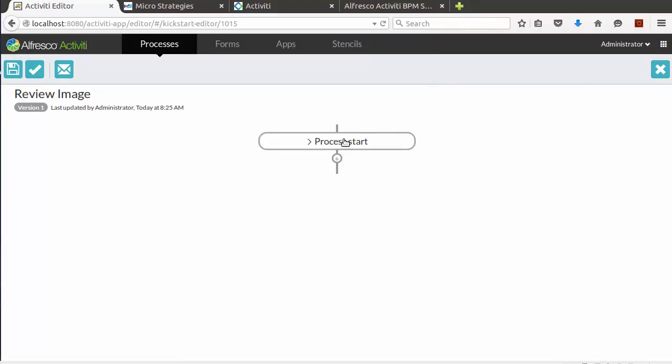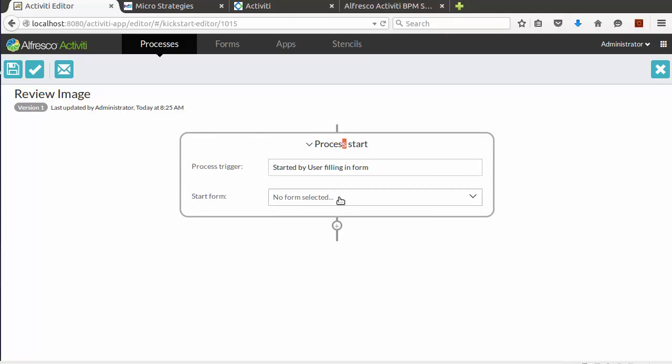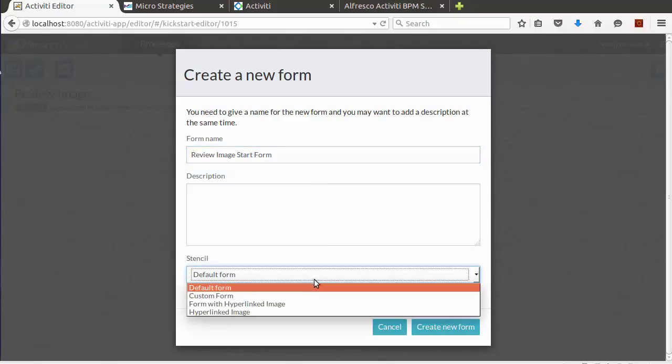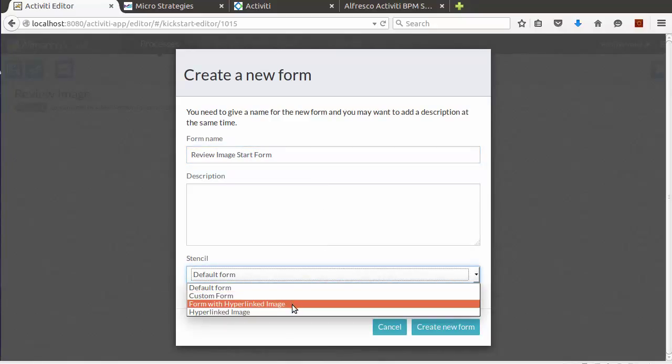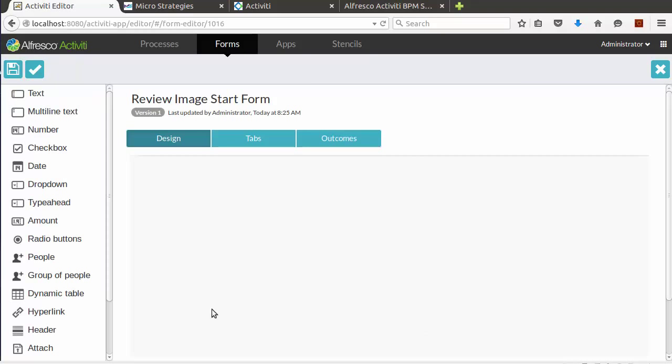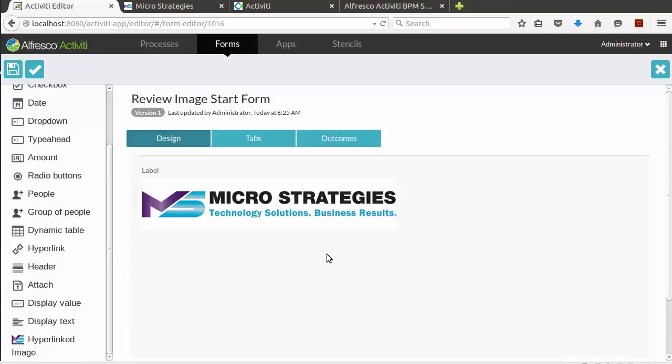Now let's create our new model. Now let's create a form on the process start. Let's name our form, and we have to make sure we select our custom stencil.